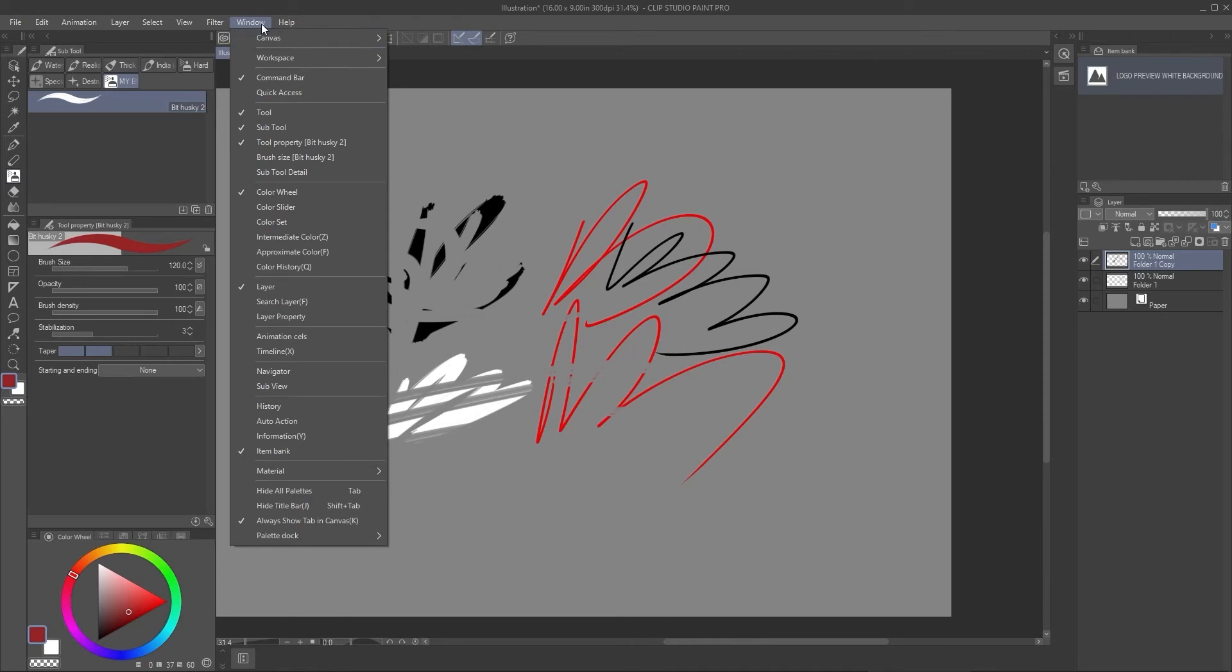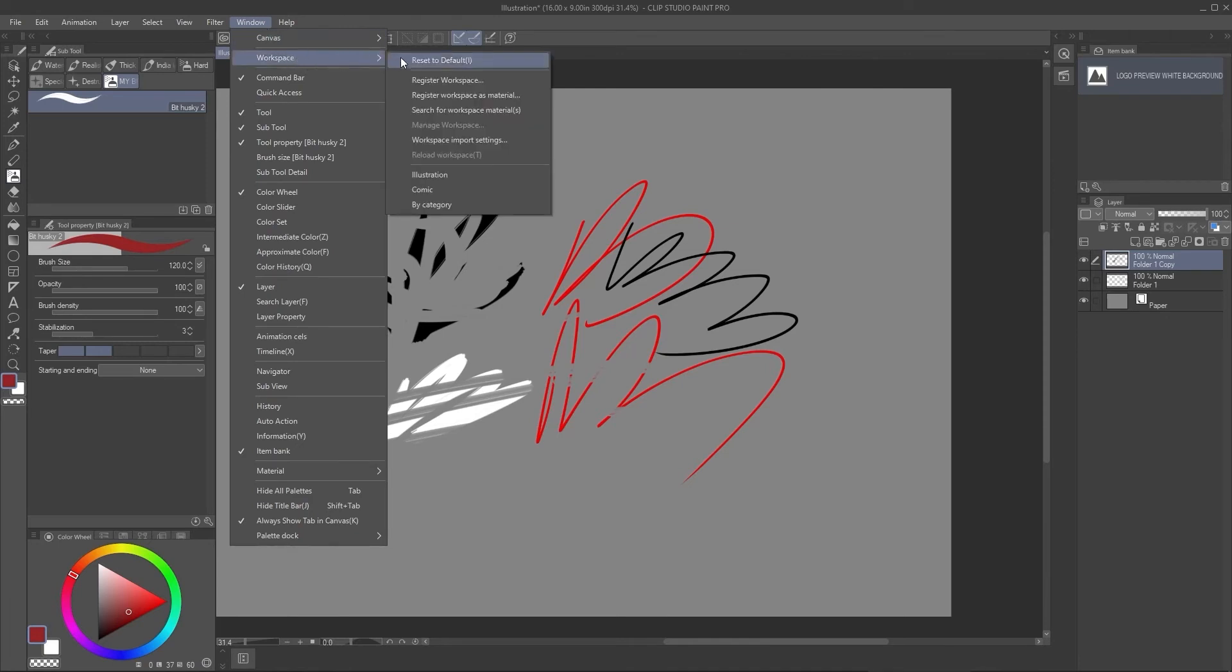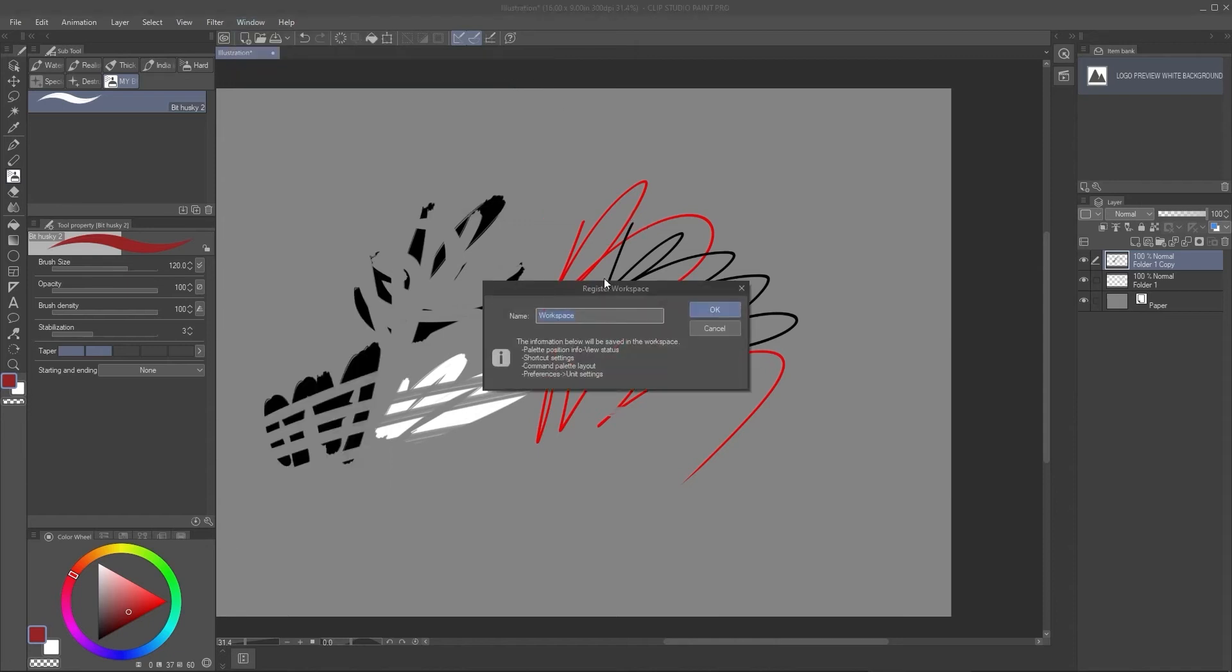Before I forget, if you want to reset it, you go into Windows workspace reset to default. If you want to save your preferences, you go into register workspace and it will keep your palette, shortcut settings, command palette, and preference and units layout.